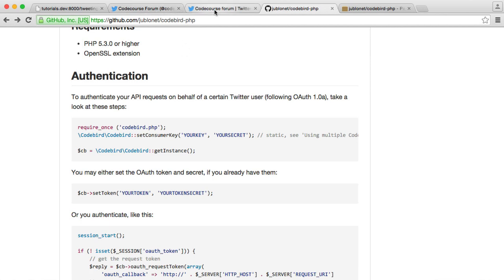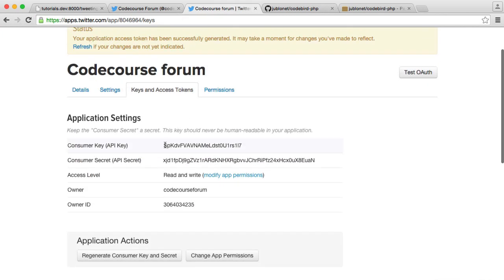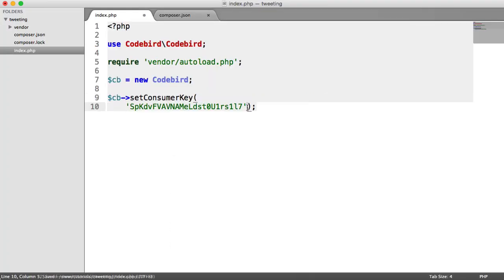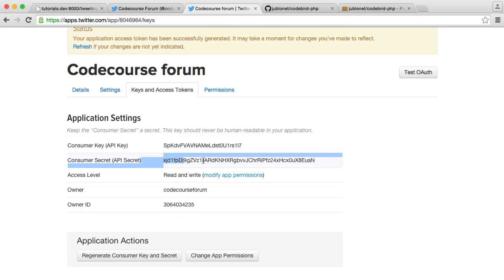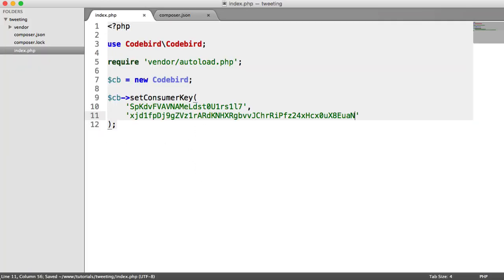So if we head over to our keys and access tokens, let's go ahead and just copy this. And let's paste this in here as the first argument. I'm going to pull this down just because this does get a little bit long. We don't want it to run over too many lines. And we're going to pull in our API secret as well, consumer key secret. So let's pop that in there. So that's the first step.